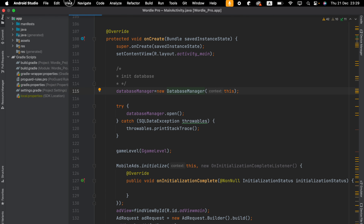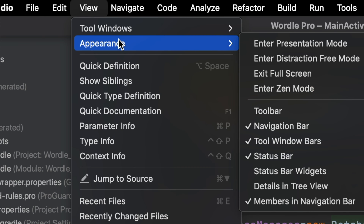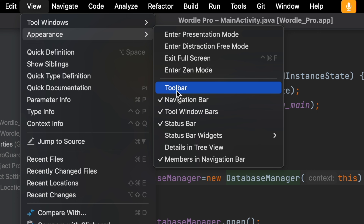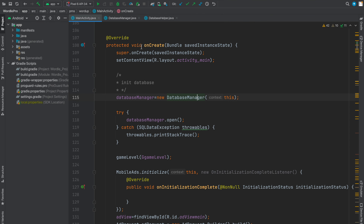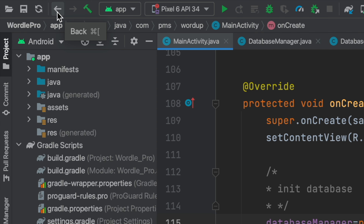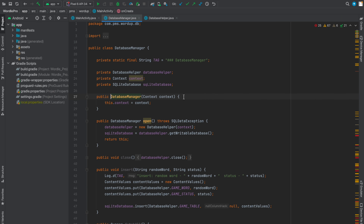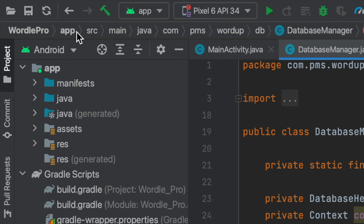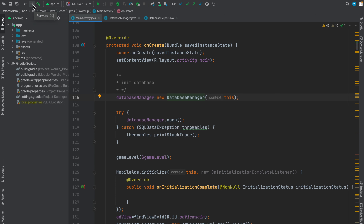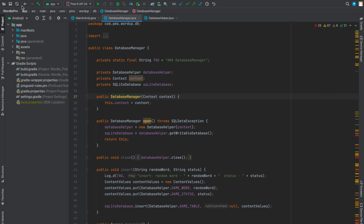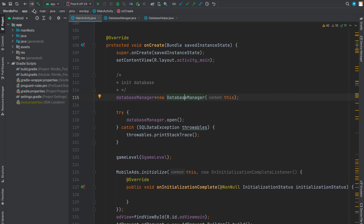To fix this, go to View and then Appearance. You can enable the toolbar, and once you enable it you'll see back and forward options are available. So now I just click this one, and I can press back and forward. This is a good feature I frequently use.